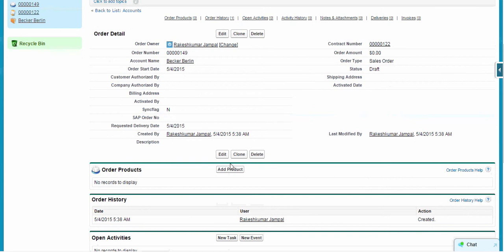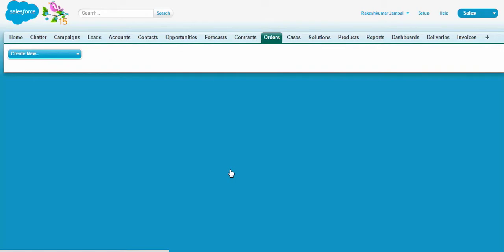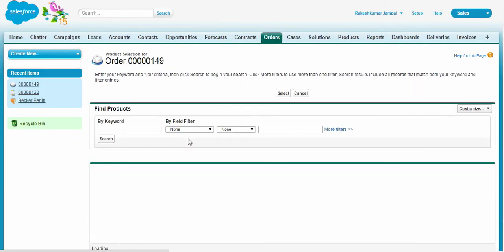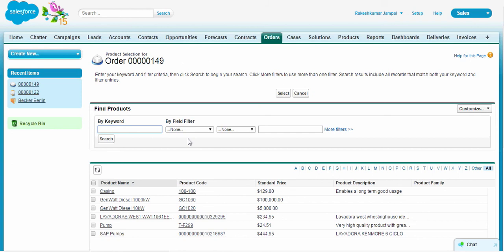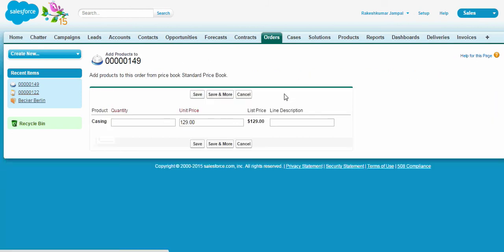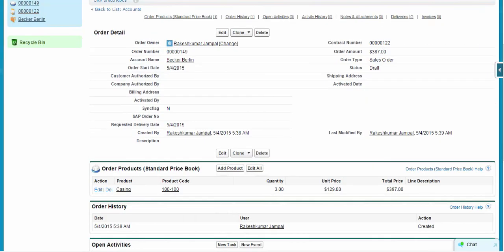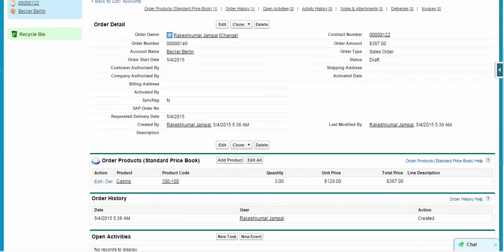Let's now add the product. So create a price book, casing, and select it. Let's say the quantity we require is 3 and save it. So now the order has been created.